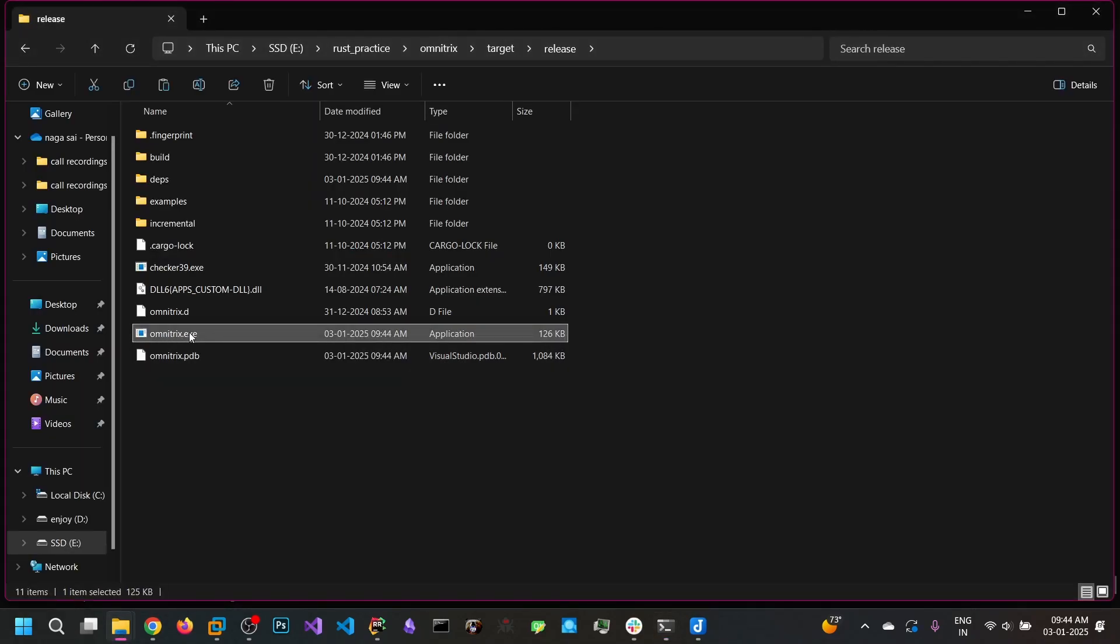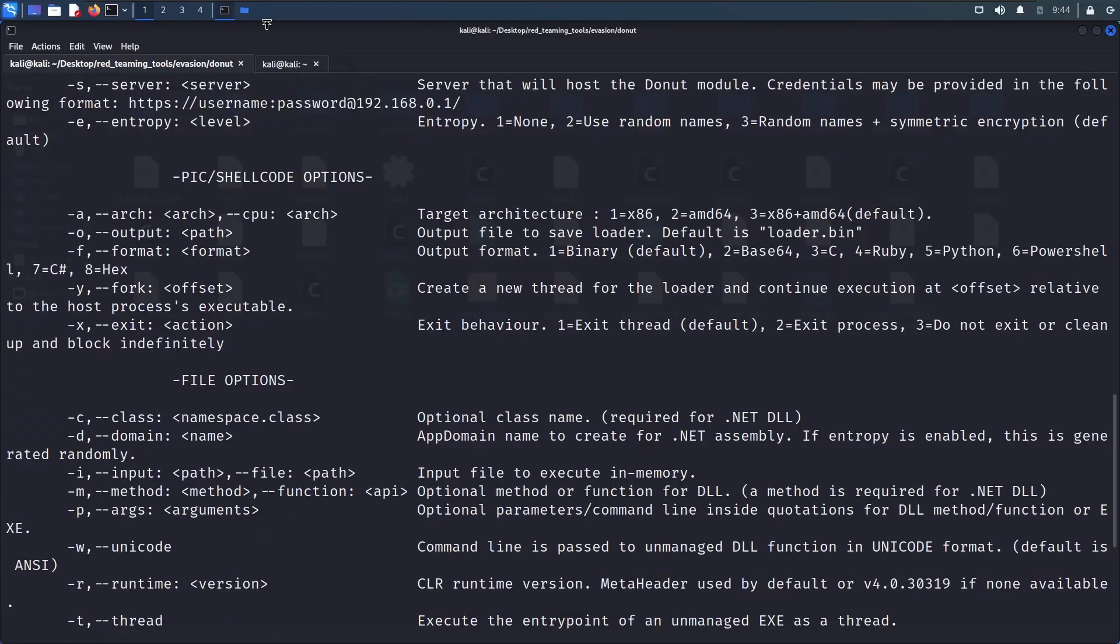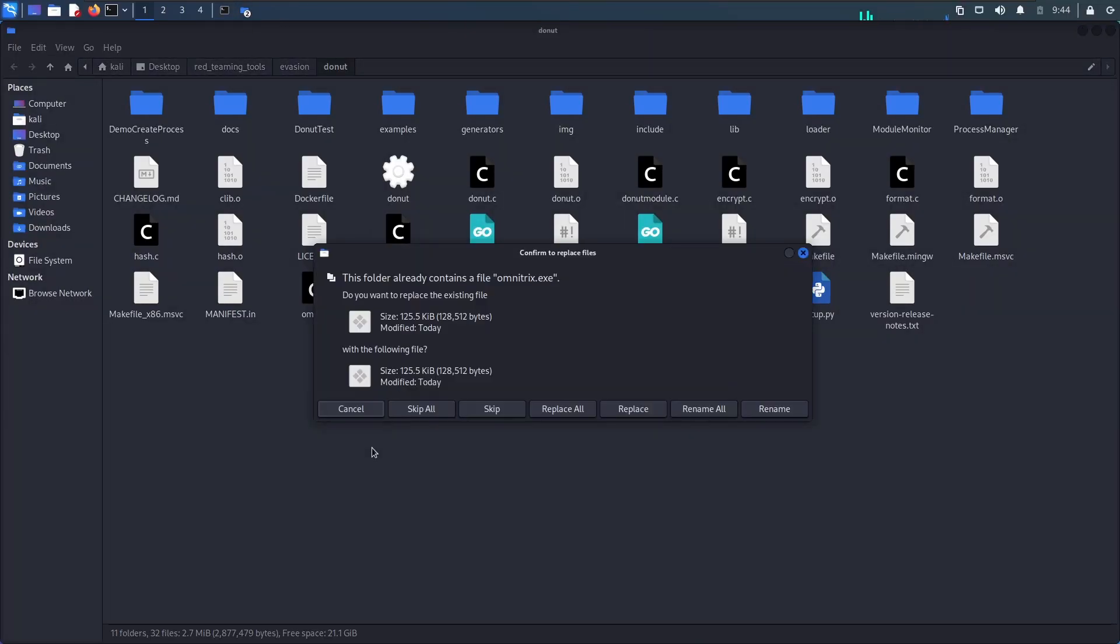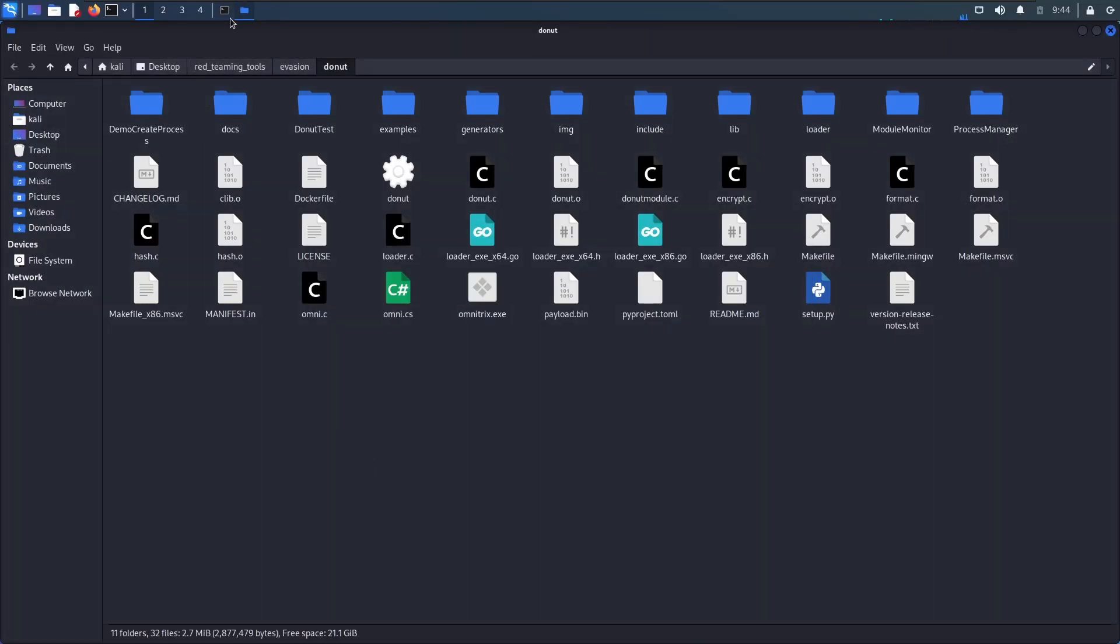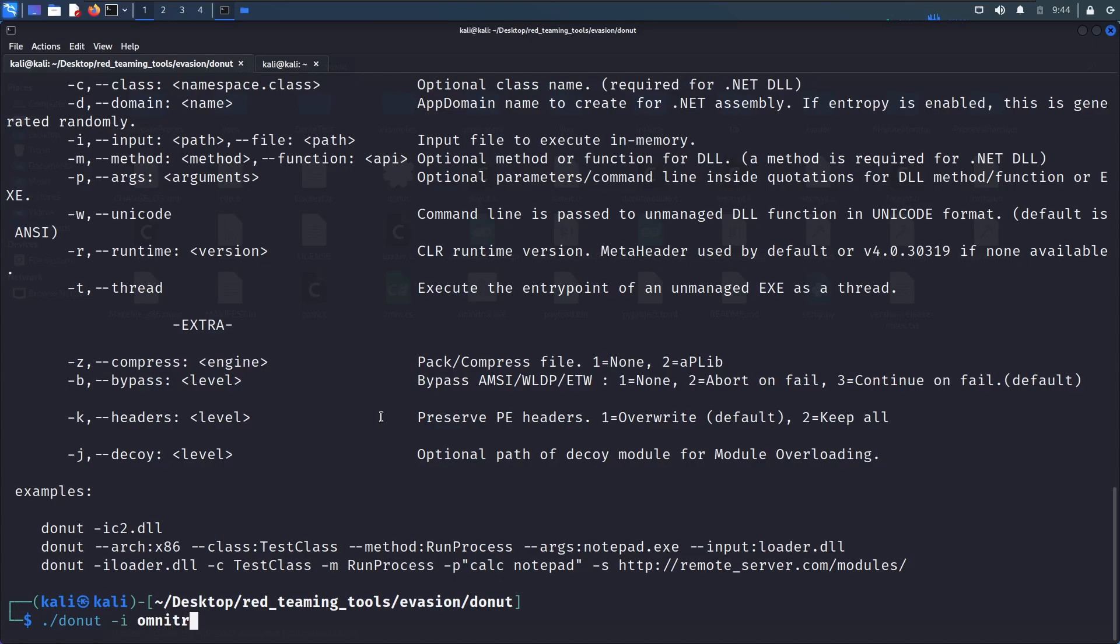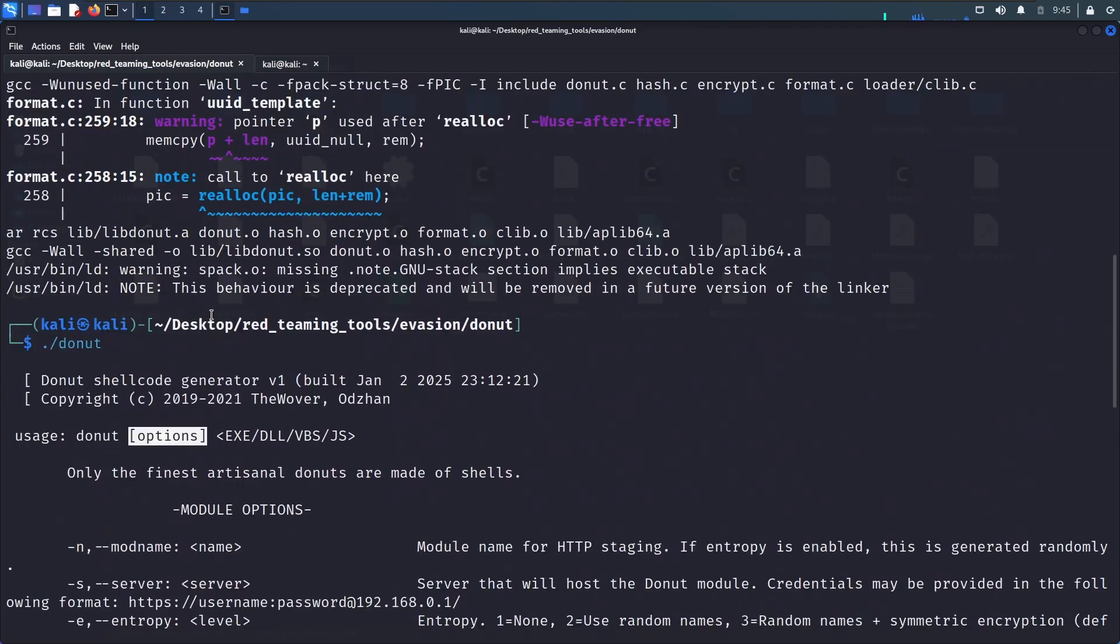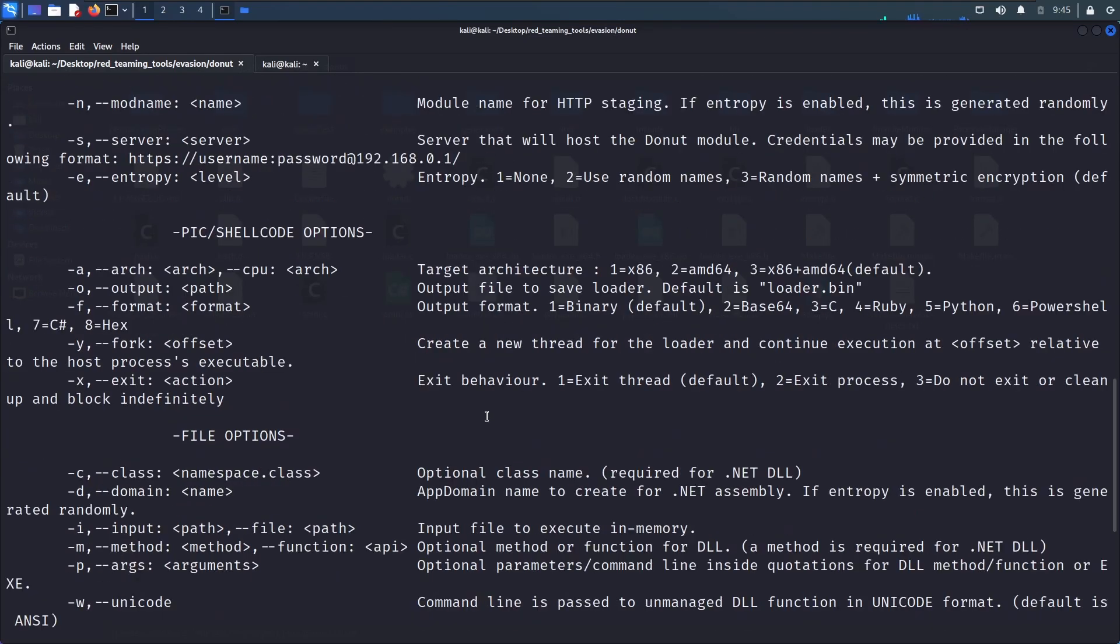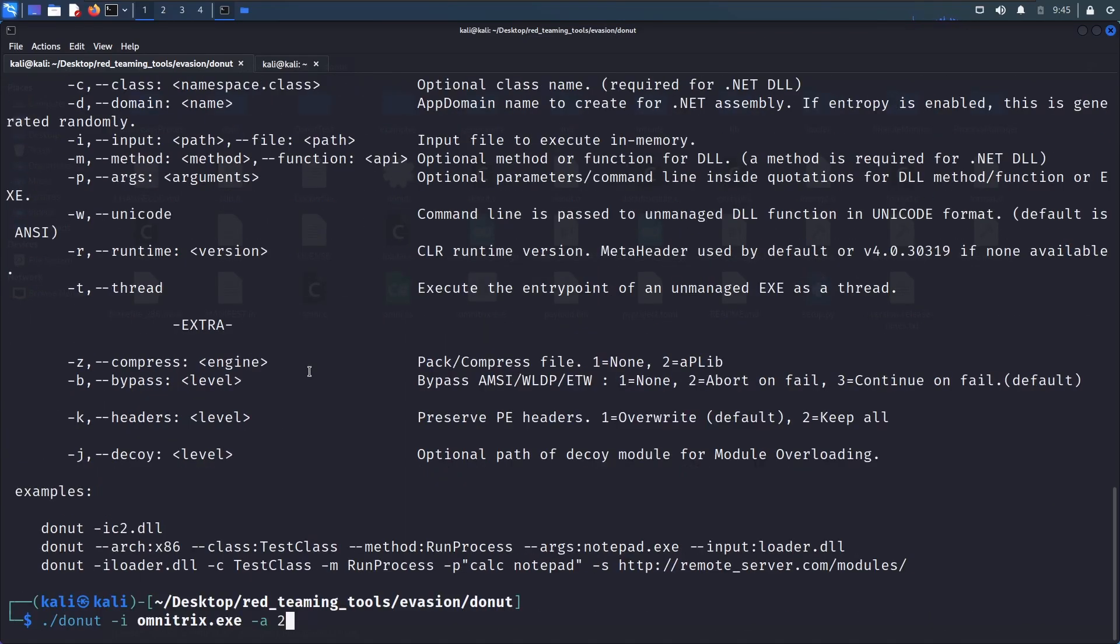Now this is our binary. Let's go and copy into this donut folder. Now we are going to generate the shellcode from this exe file. Donut minus i for the input file. And we are going to specify the architecture only the 64 bit.